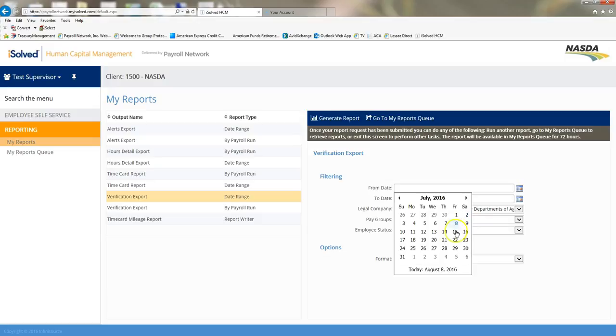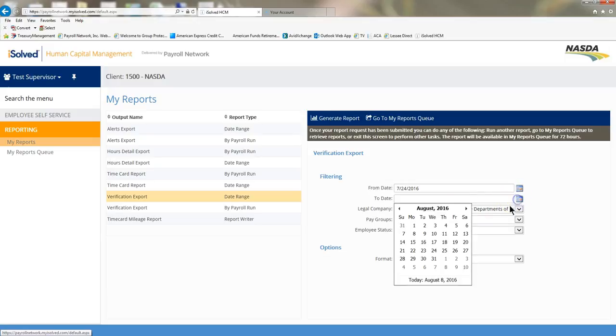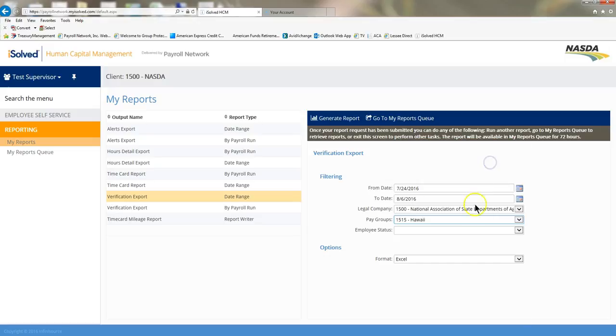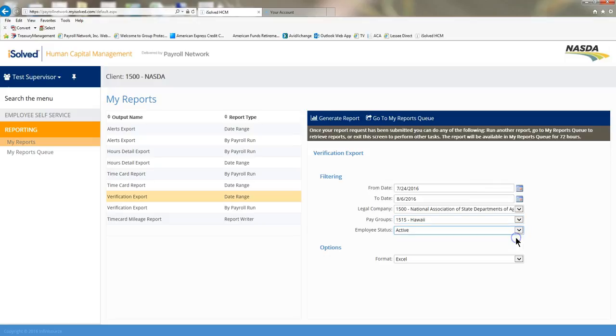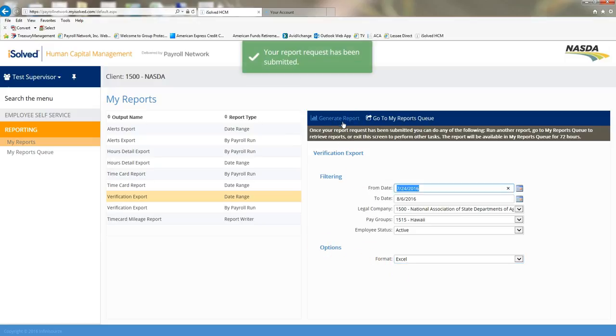I'll do a date range because the current pay period has not been processed to the payroll system yet. So I'll pick my date range. The pay period started on the 24th and it ended on the 6th. Click my pay group, my employee status, and then you can click your options, and it's going to be in Excel. I'm going to generate that report, and then I'm going to go to my reports queue.